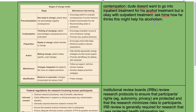In the contemplation stage, the patient is thinking about changing and acknowledges consequences but is ambivalent. The approach is to encourage evaluation of pros and cons of behavior change and promote new positive behaviors. In the preparation stage, the patient is ready and has decided to change. The approach is to encourage small initial steps and reinforce positive outcome expectations. In the action stage, the patient makes specific overt changes.